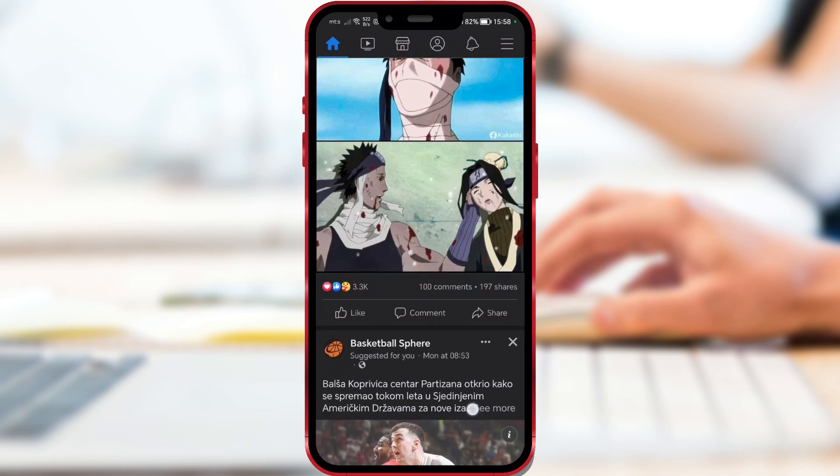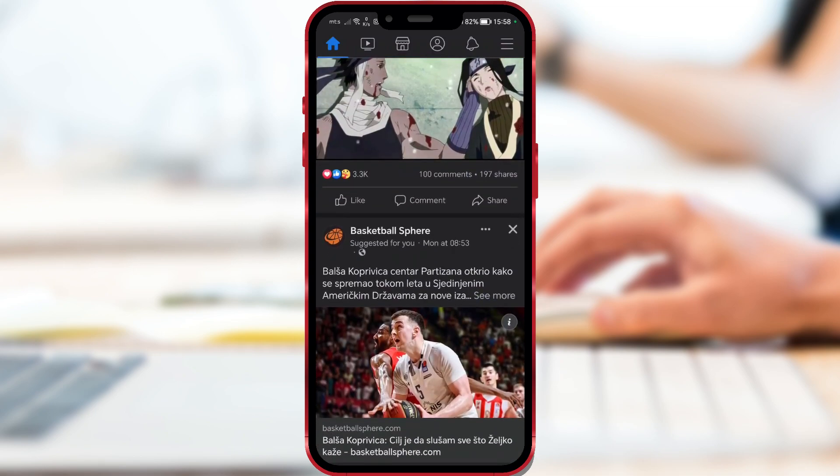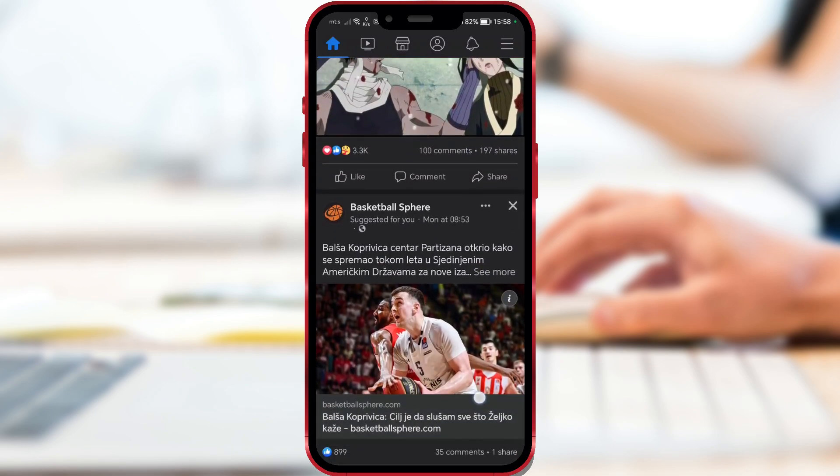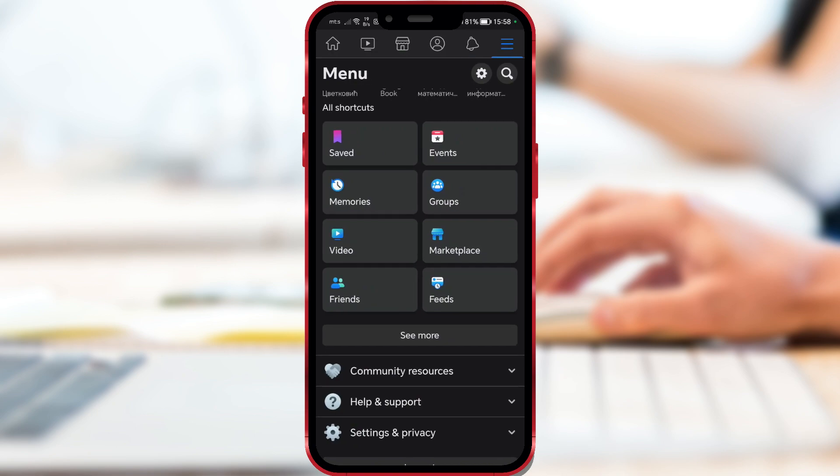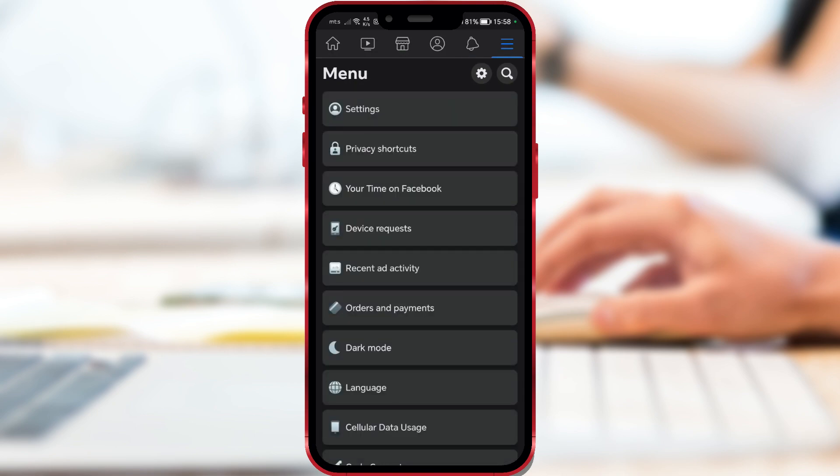First, open the Facebook app on your phone. Click on the three horizontal lines. Click on Settings and Privacy. Now click on Settings again.